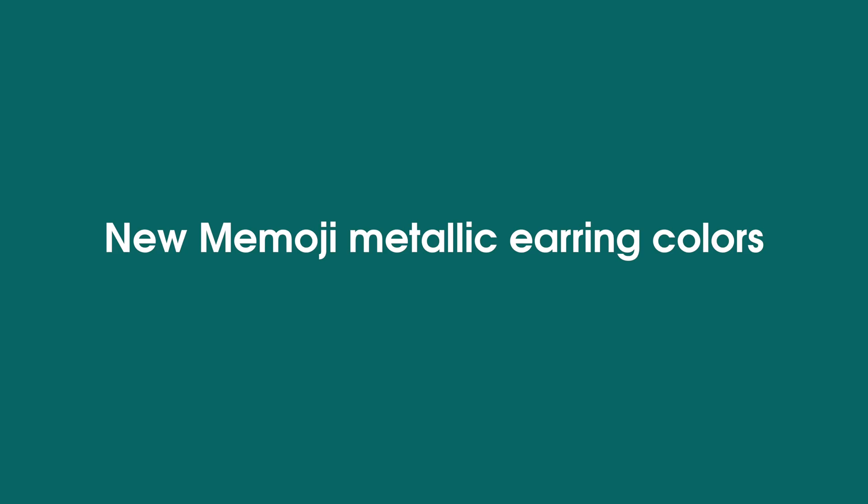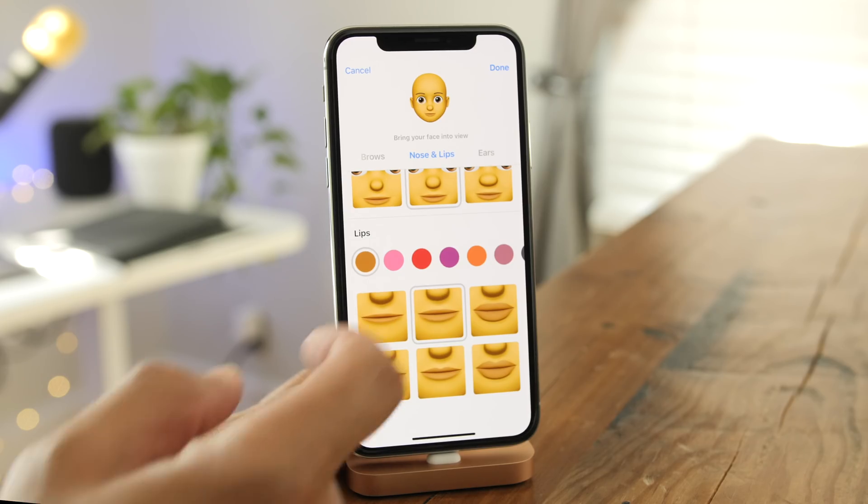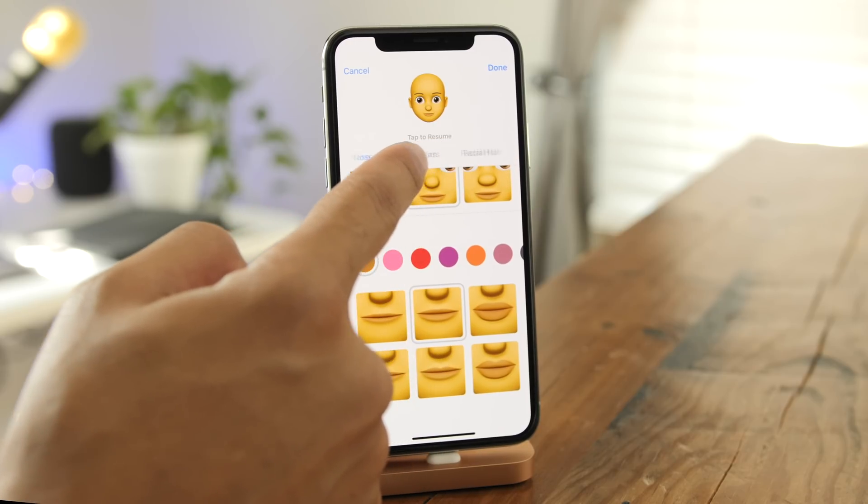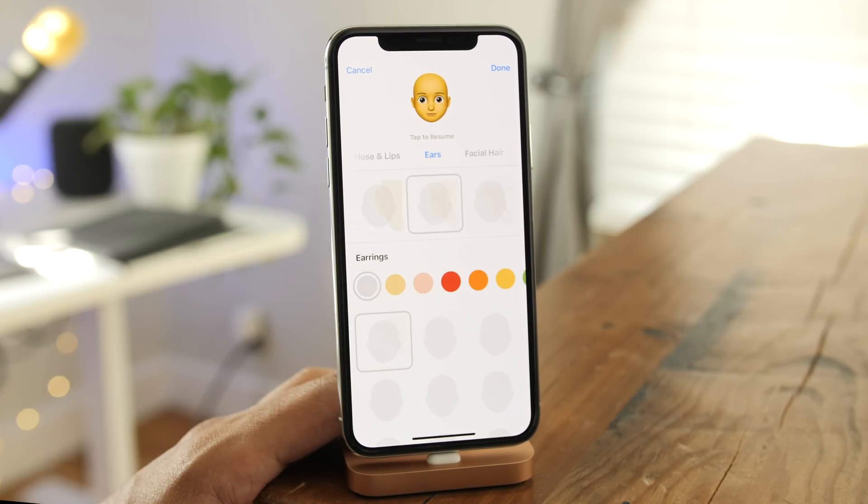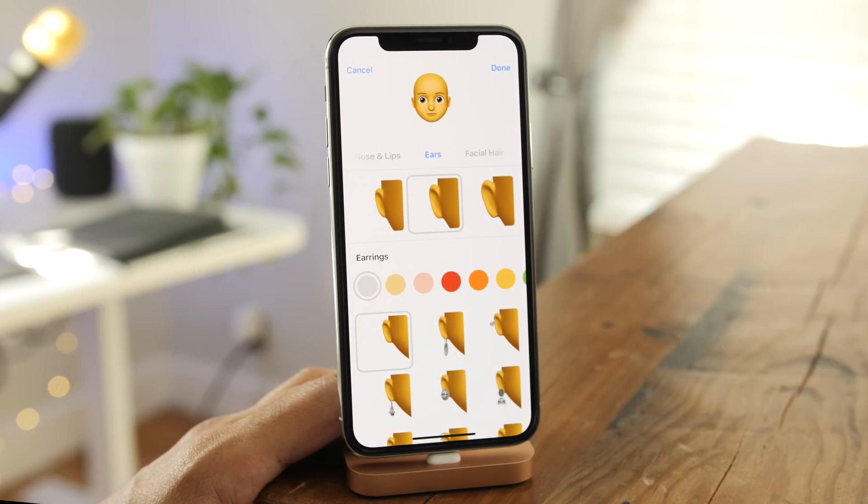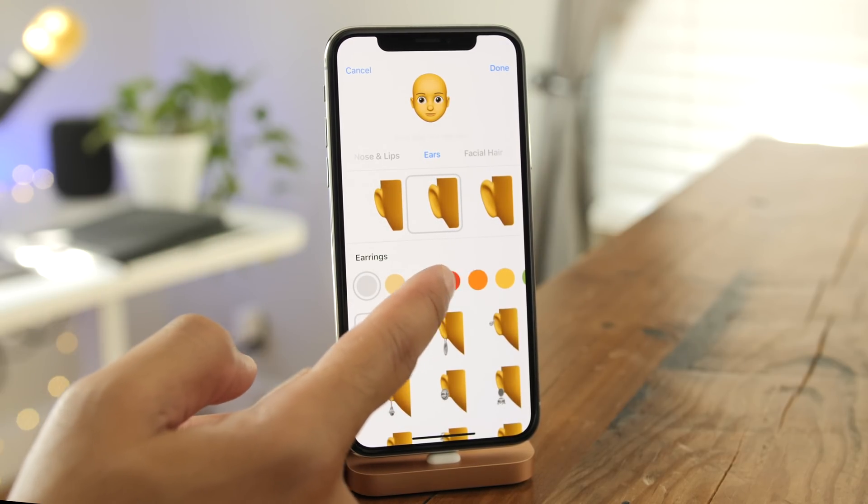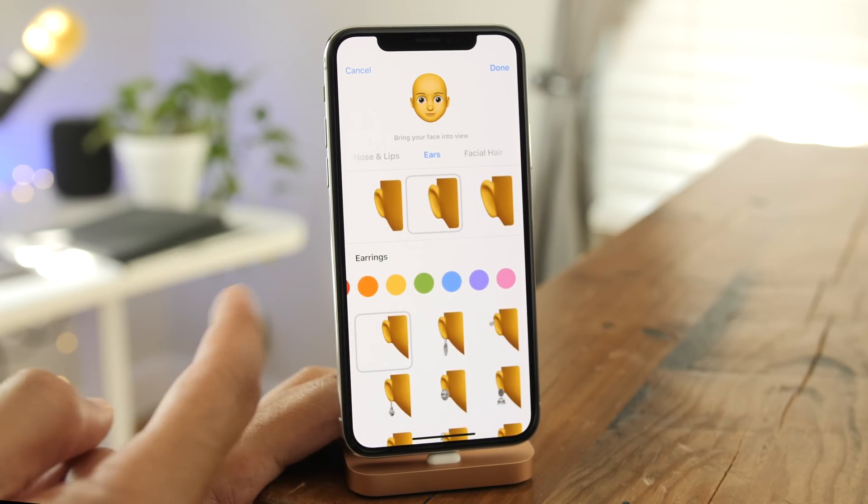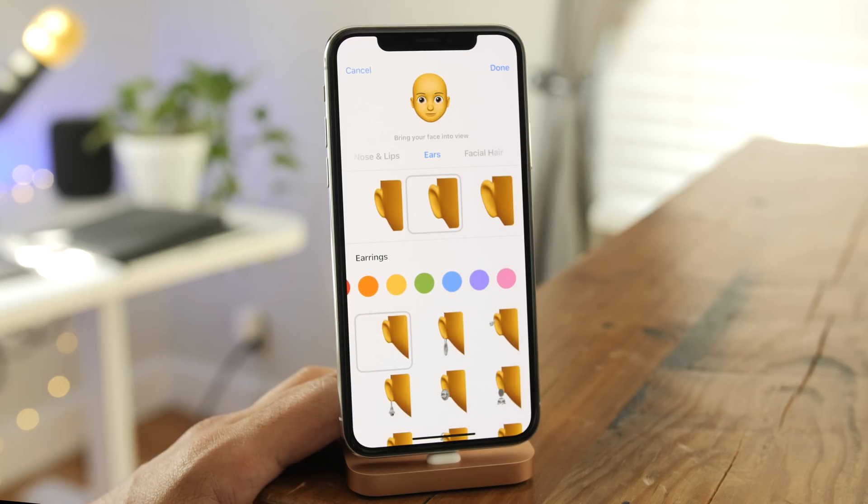And more Memoji goodness, in the previous beta, your earring colors were just flat colors. So you could choose from any of these colors, but they were just flat.